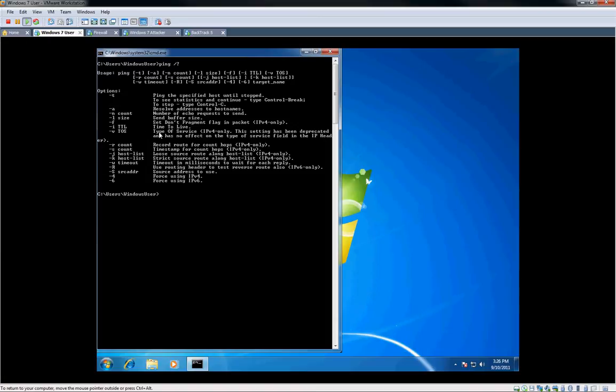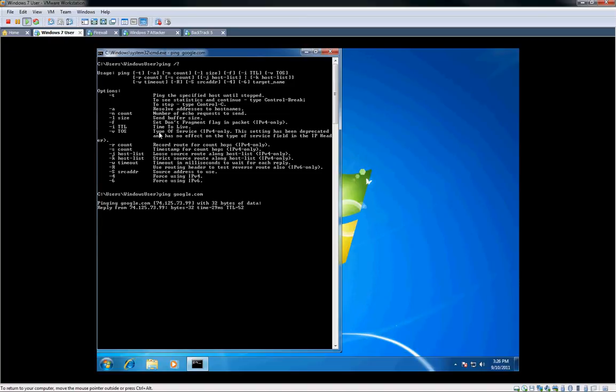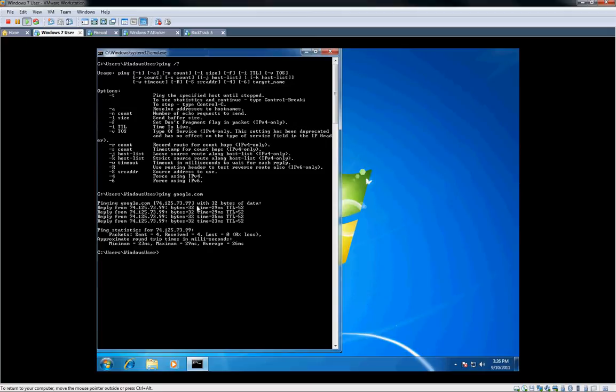So with ping, basically you can ping a website, you can ping a host, and if it replies, obviously it's up and running. So as you can see, we can ping Google and we'll get replies. Breaking it down here, it's pinging google.com, so it does a DNS resolution to 74.125.73.99. And it sends out four and we get replies back from both.